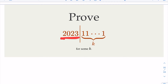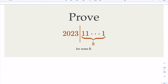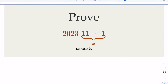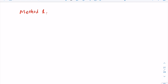We want to prove that 2023 divides a number in the form of all digits 1 — a repunit. The length k doesn't really matter; we just want to show that there exists such a number that is divisible by 2023. We're going to present two methods in the proof. We start with Method 1.